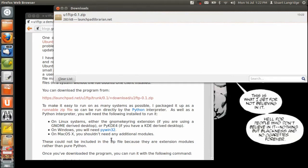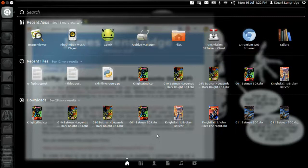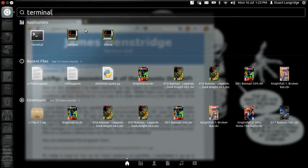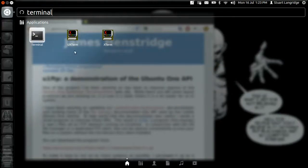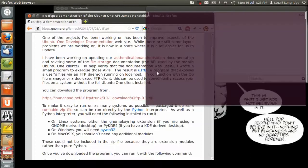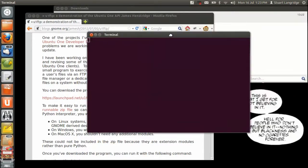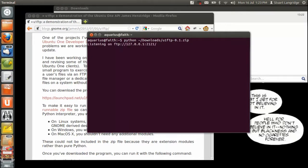Now let's start a terminal. So I start a terminal, that comes up, and then I can run the downloaded file as per James's instructions with Python. So download U1 FTP.zip. That's now running, as you can see it says it's listening on there.